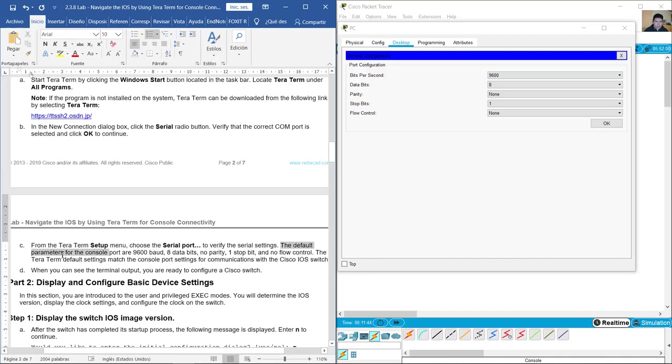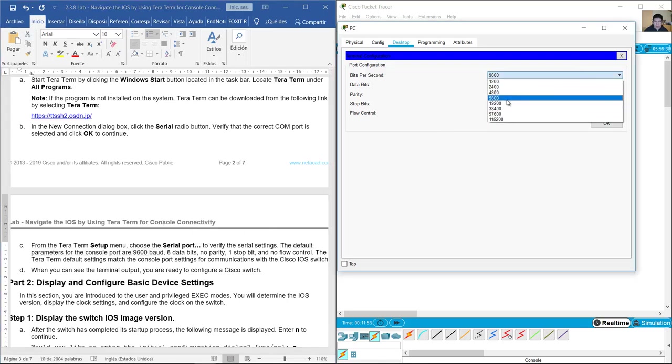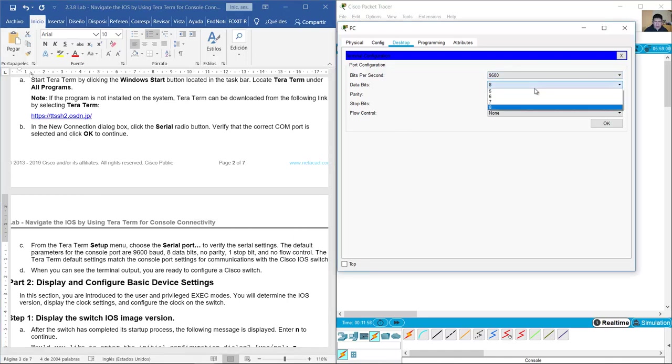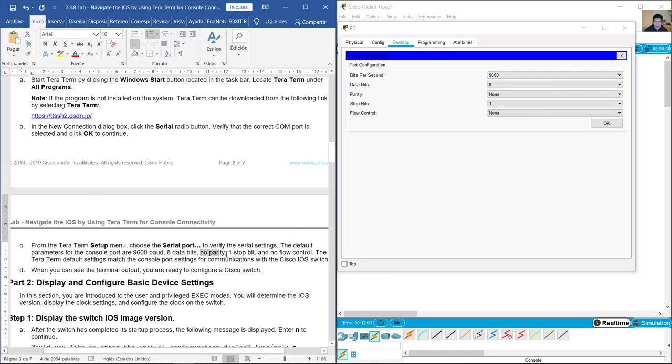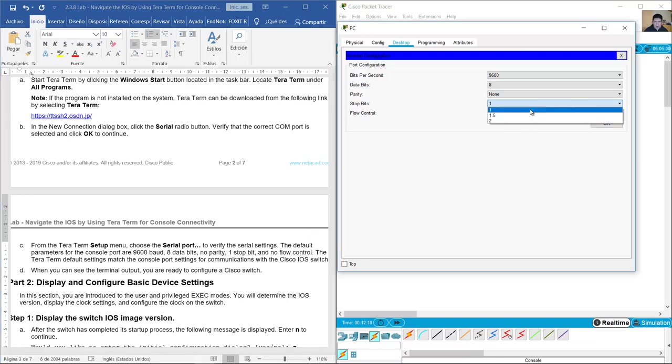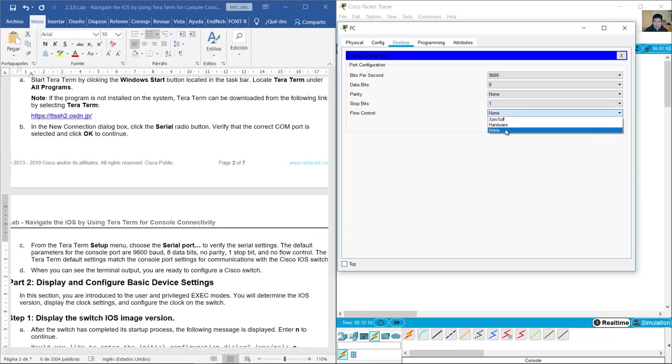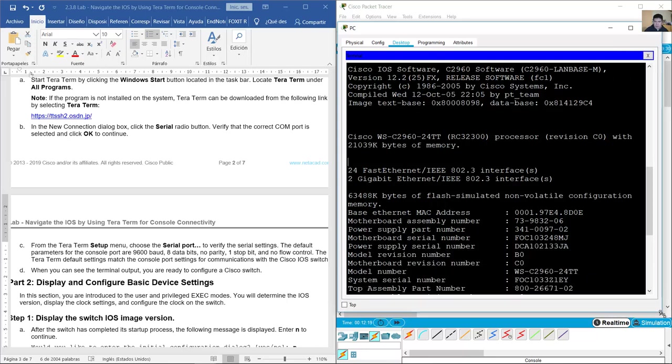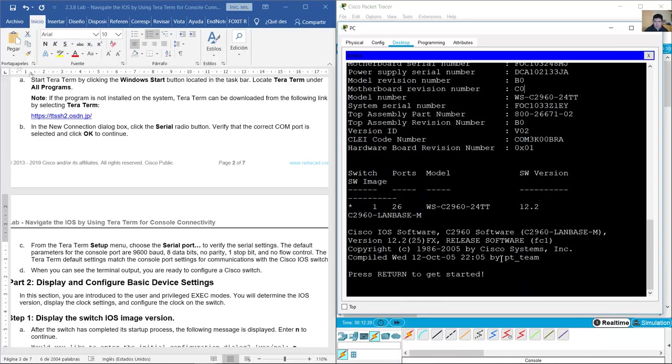The default parameters for the console port are 9600 baud, 8 data bits, no parity, one stop bit, and no flow control. Okay, enter.